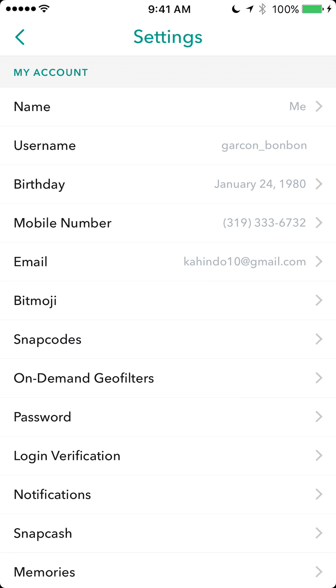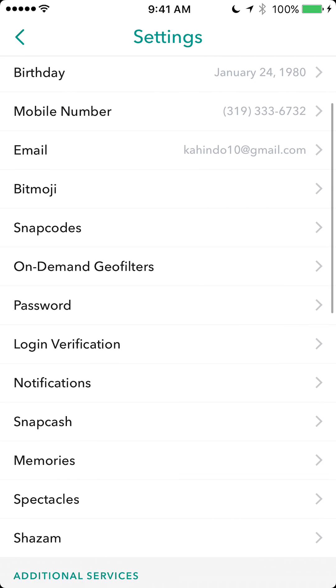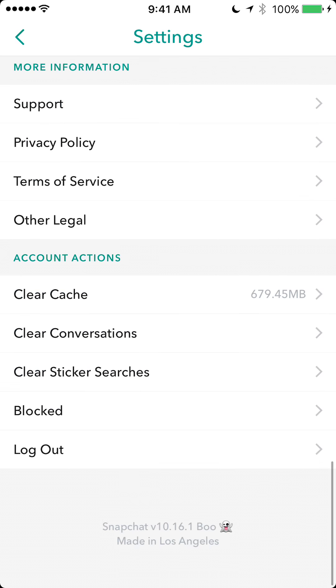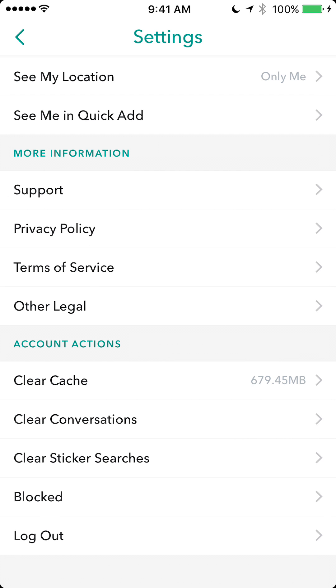Now scroll all the way to the bottom. Once you get to the bottom, tap on where it says clear conversations.